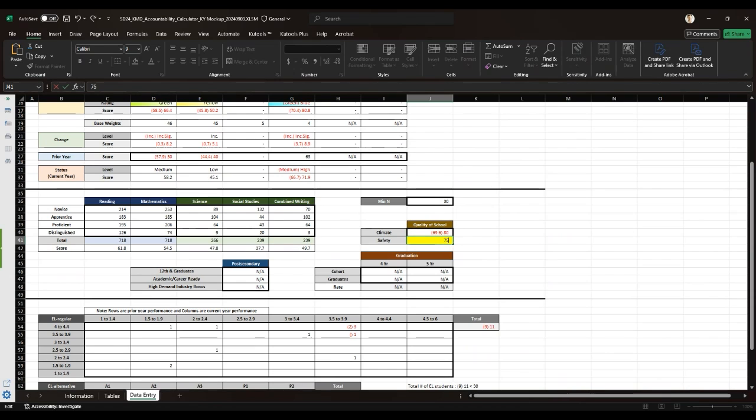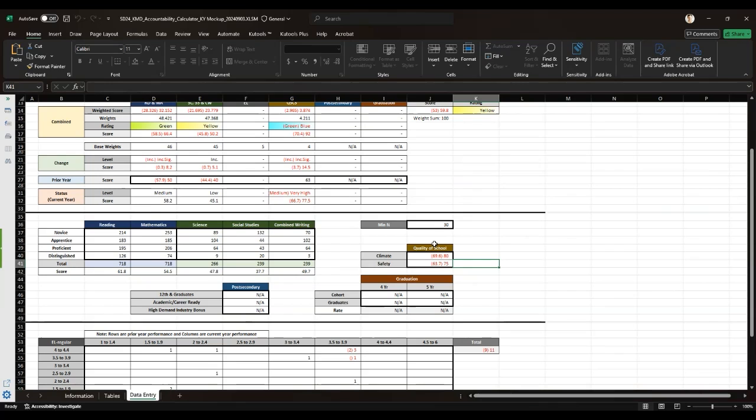This will show an improvement of the quality of school climate and safety metric. These changes will also reflect in the overall score.